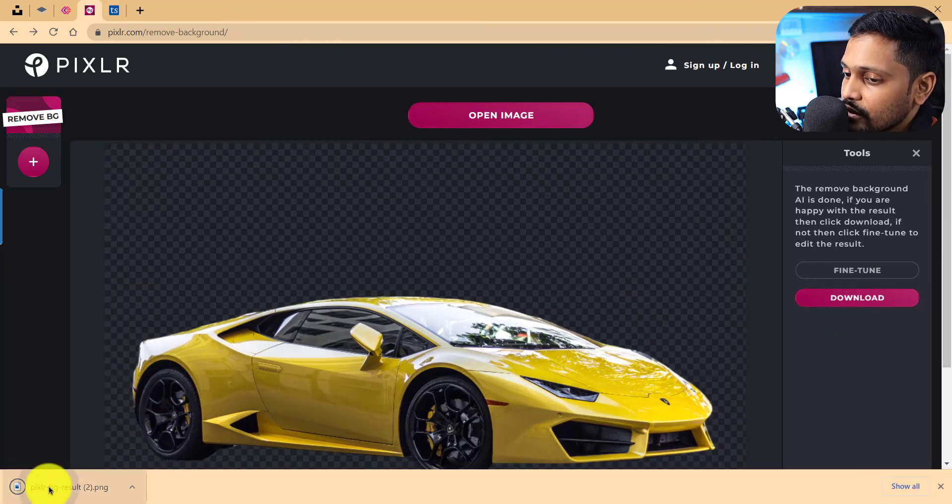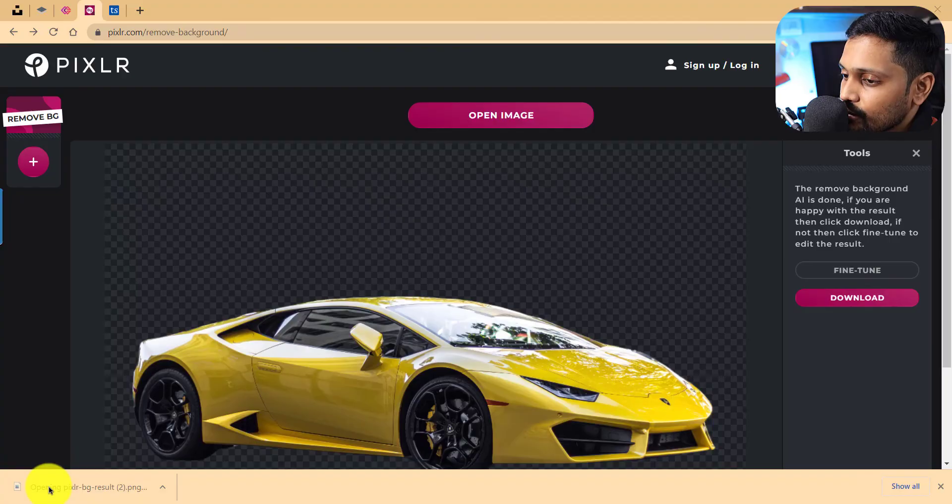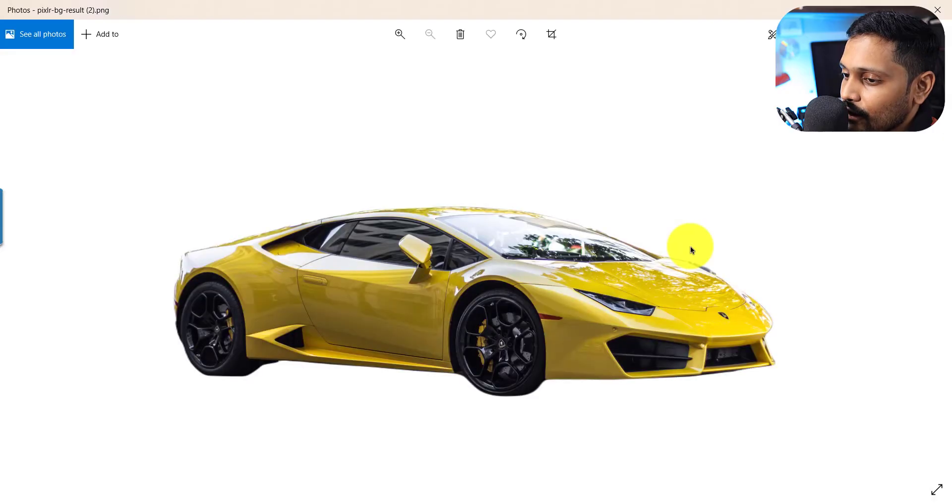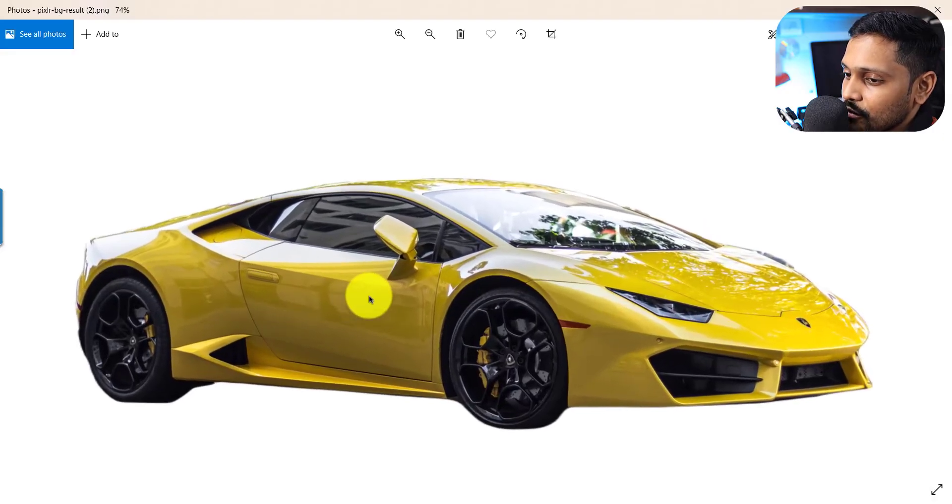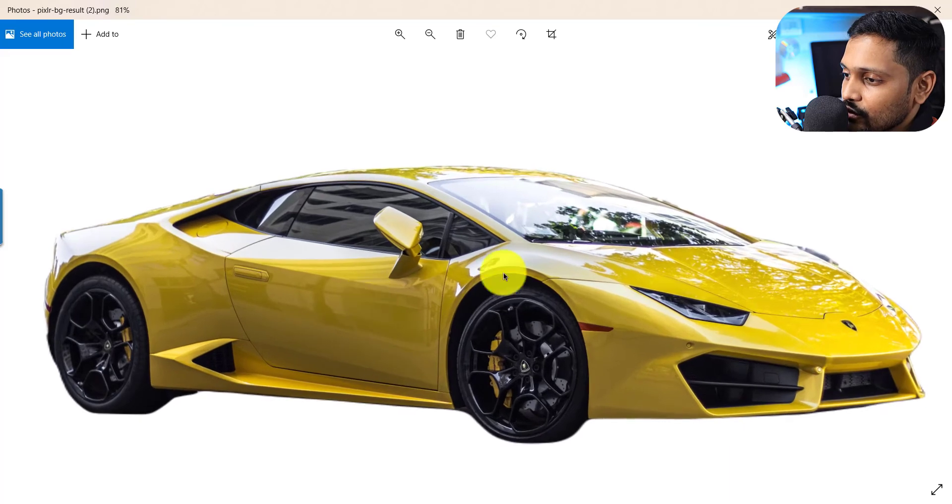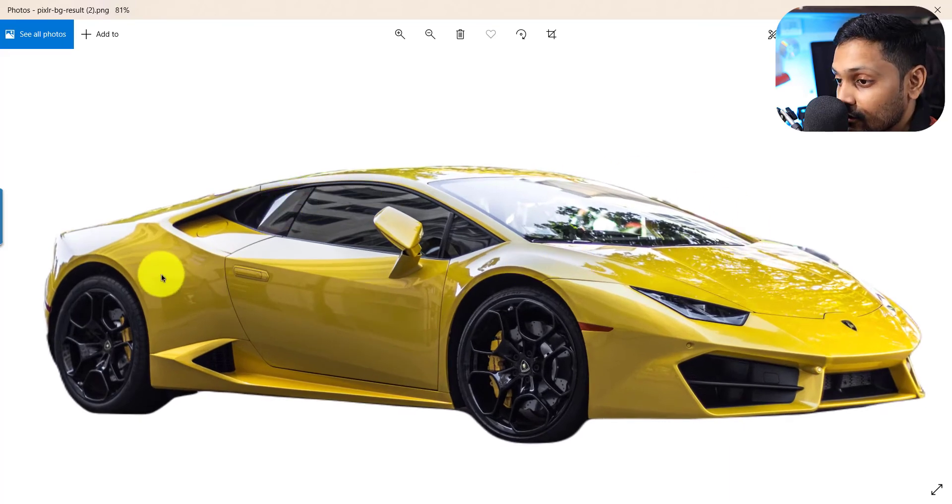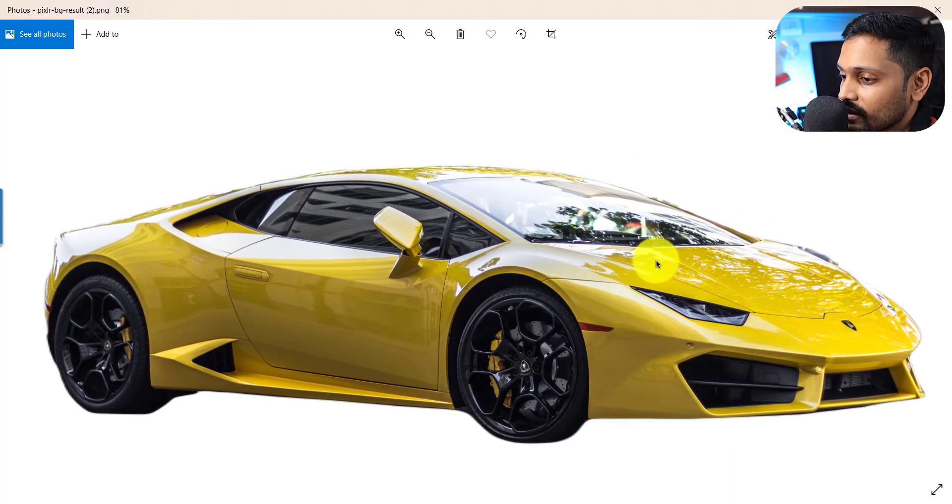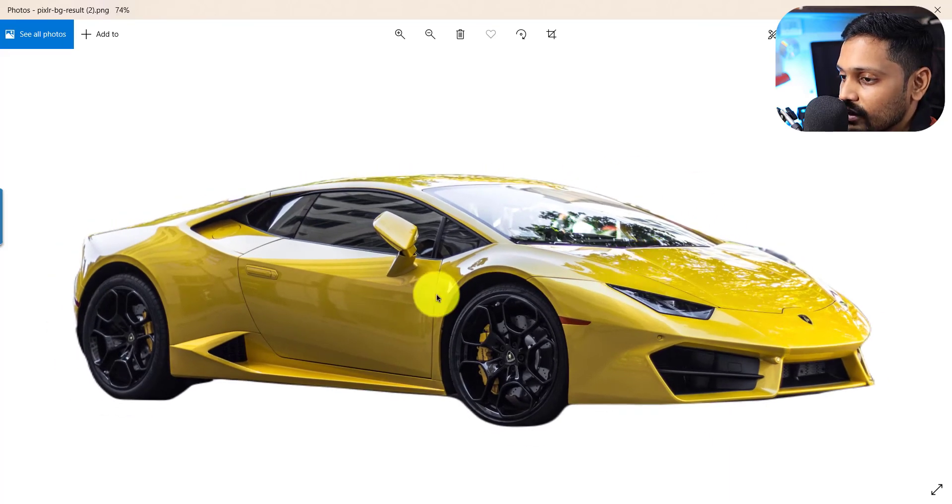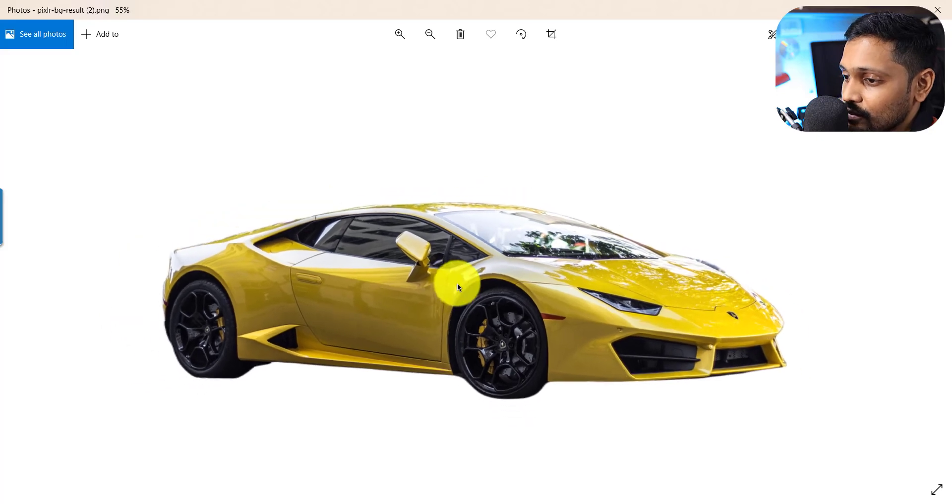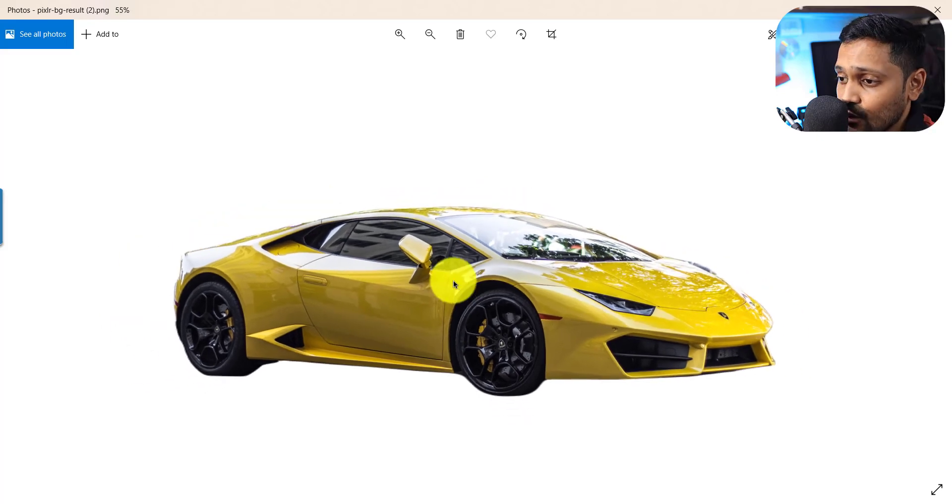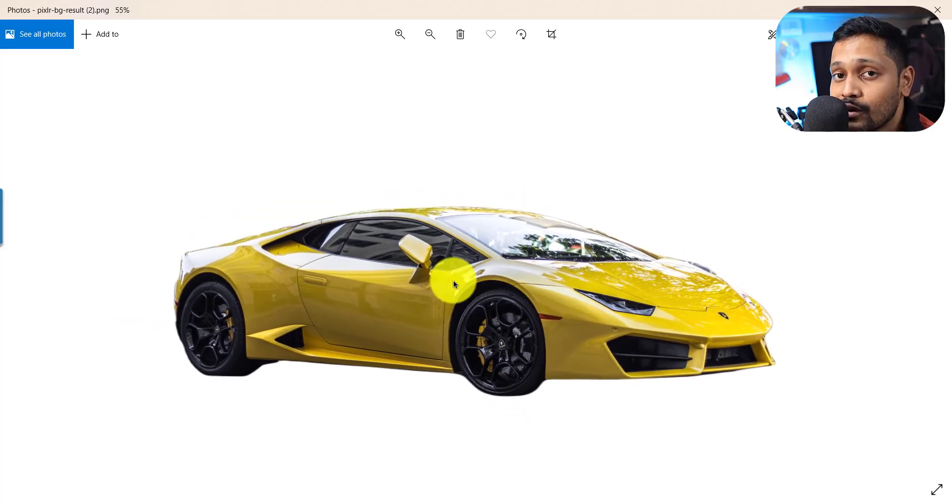Let's open and see the result on my local computer. Awesome, it gives me a full length picture of this car with the background removed in a jiffy. Awesome, this can now be imported into Canva and then I can start using them within my Canva free version itself.